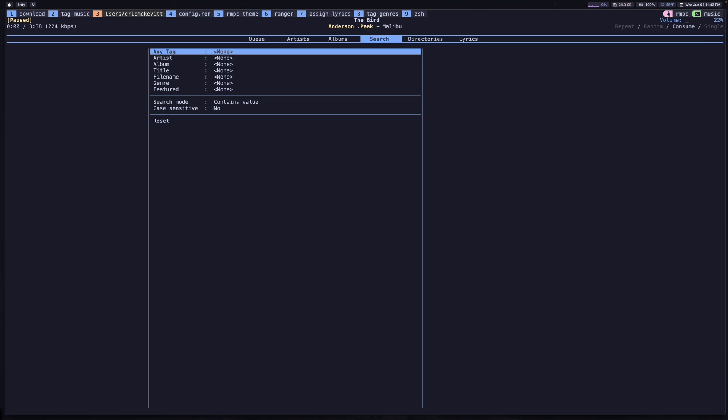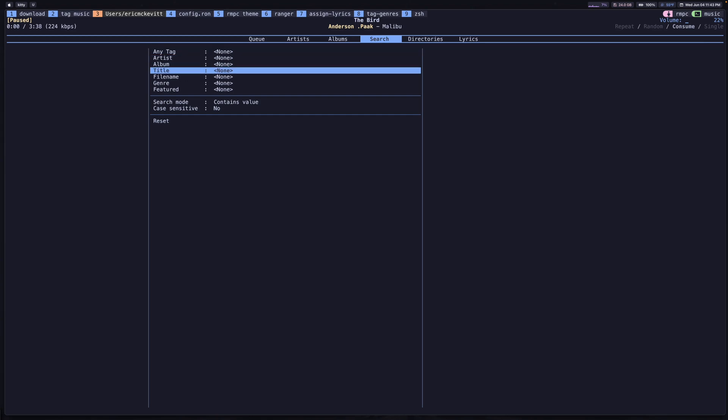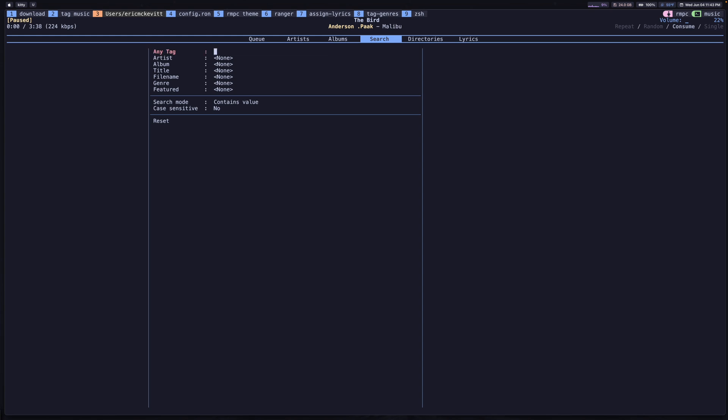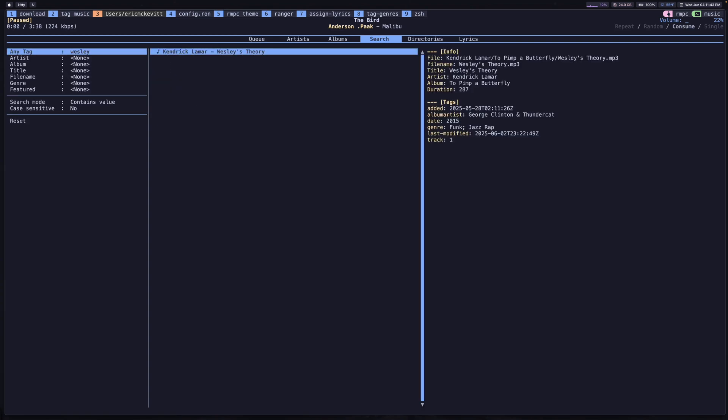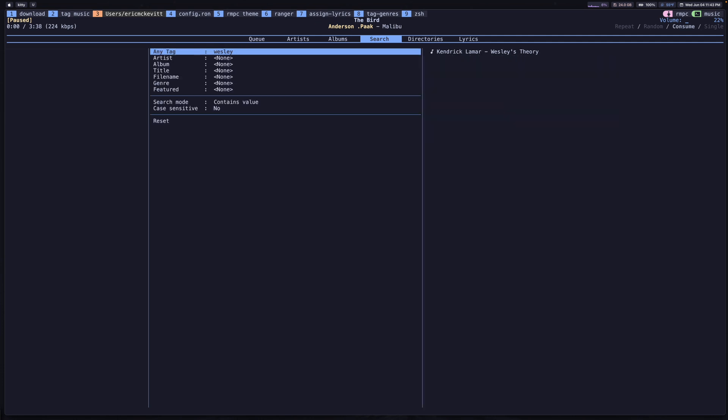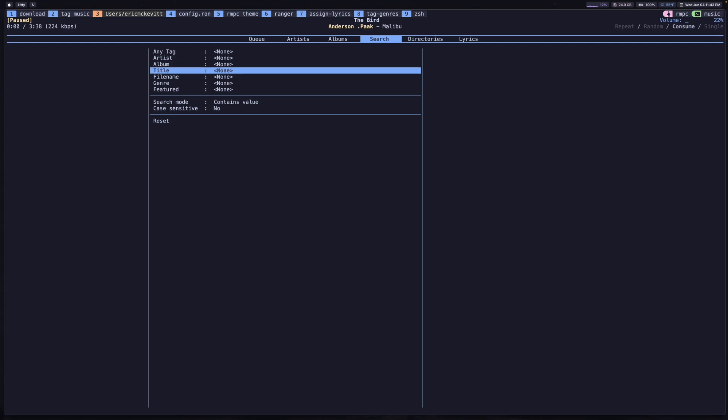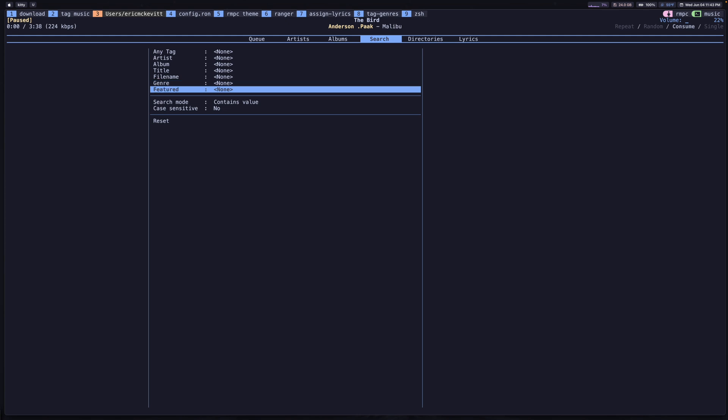What you can do here is very advanced searches on all of your music. The first thing you can do is a basic search using this any tag label. If I type, for example, Wesley, then this track, Wesley's Theory, is going to come up. If you know exactly what you want, you can type that in and it's going to behave in a pretty predictable way. But you also have all of these other pieces of metadata that you can use to search.